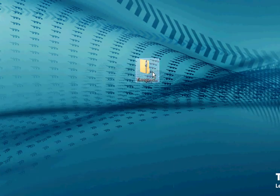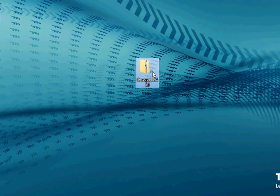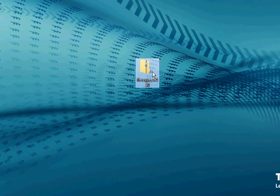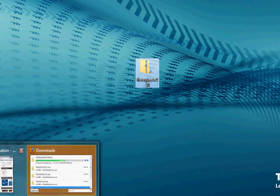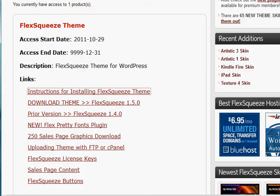And as you can see, I've already downloaded the Flex Squeeze theme to my desktop. You don't need to unzip this file. Just leave it as is right there where you can find it. And in these next steps, I'm going to show you how to actually upload Flex Squeeze to your WordPress website.